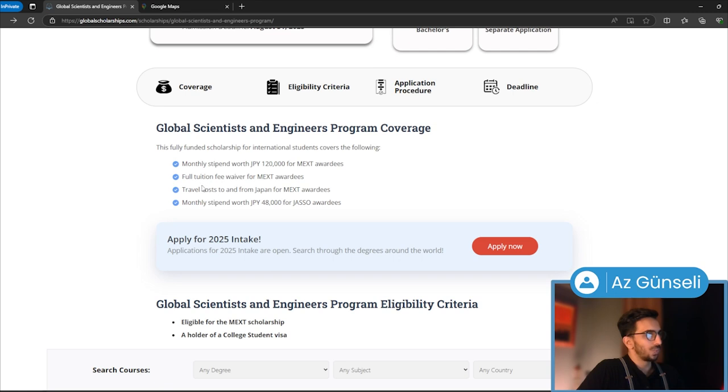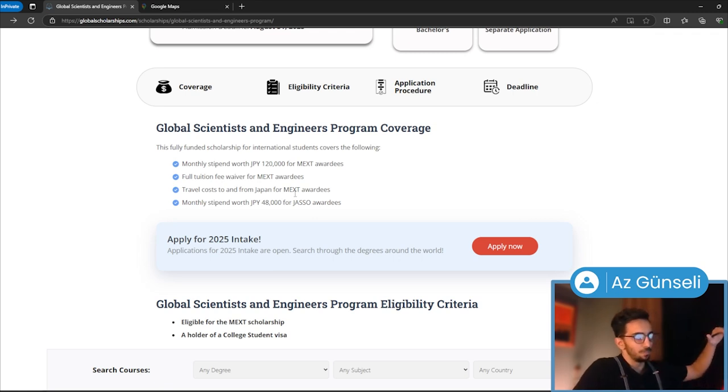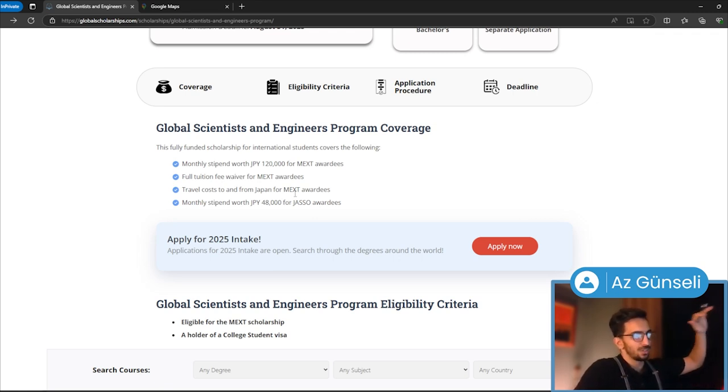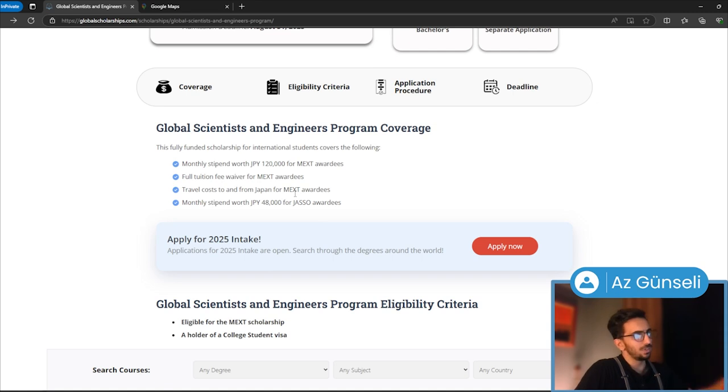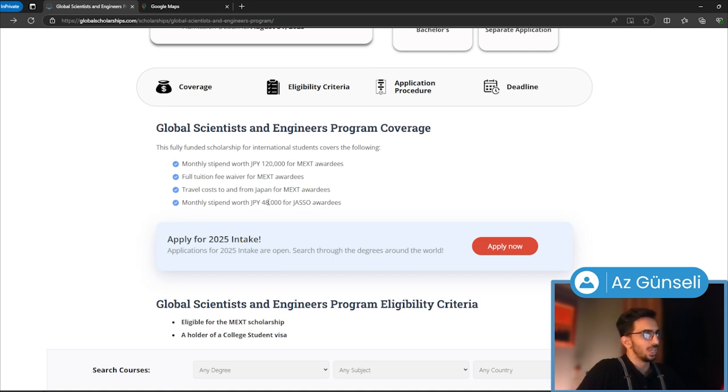You get full tuition fee waiver and travel costs to and from Japan. But if you get the secondary award, which is for about 10 people, you get 48,000 Japanese yen per month, which is about $300-$350. So this is what it covers.